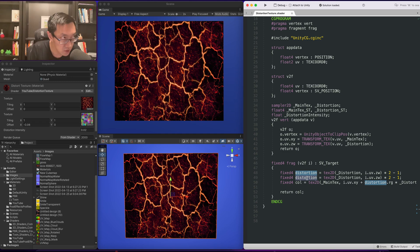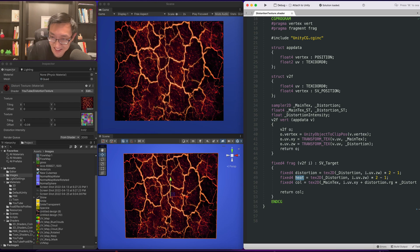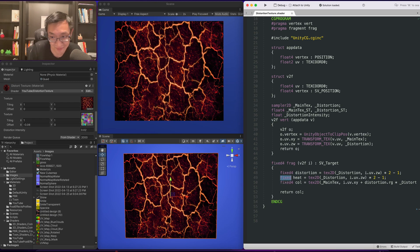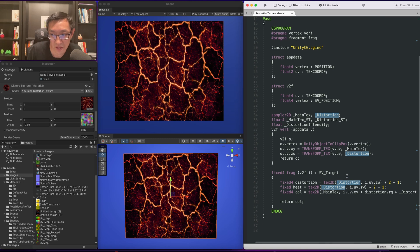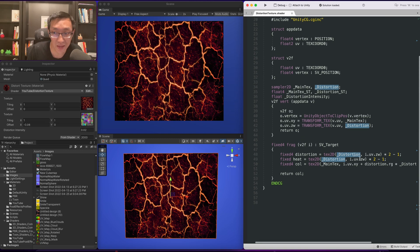We'll call it, I don't know, we'll call it heat. Can't really think of a good name right now. Heat works. So distortion and then the next value will be heat.